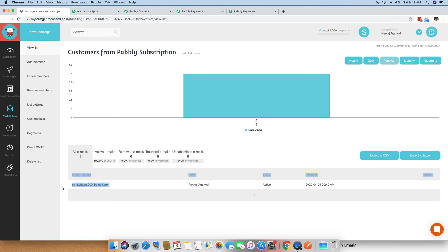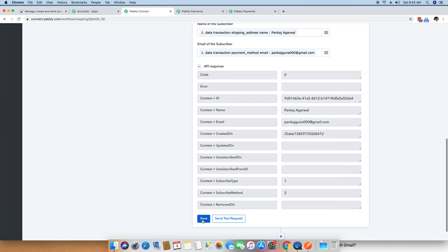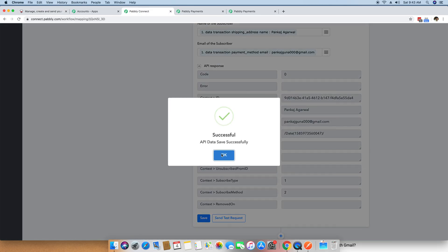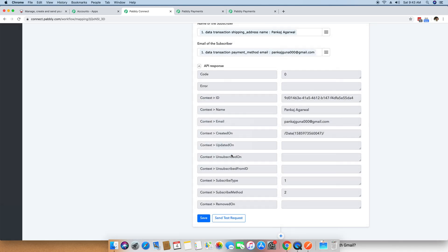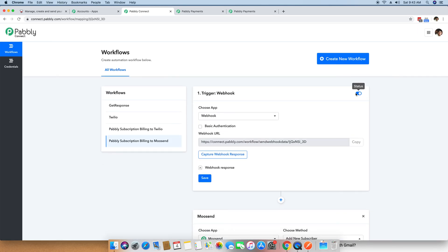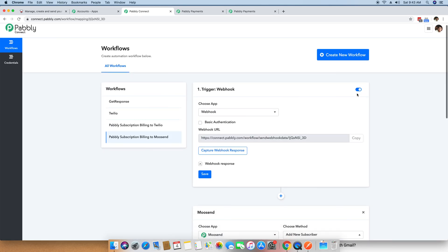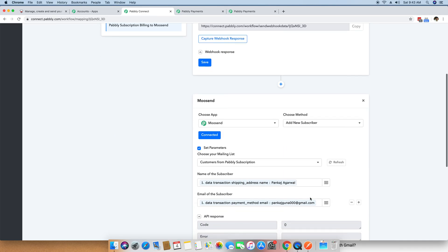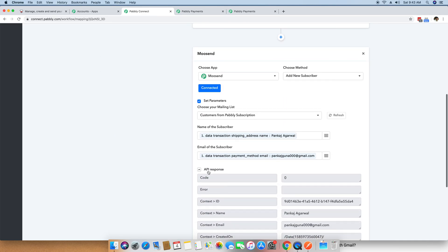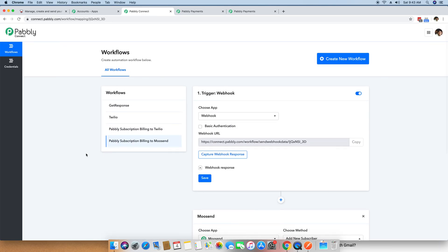I click on that entry and you can see the name Pankaj Agrawal and his email address are right there. This means whenever a purchase happens through Pabbly subscription billing, the person will automatically be added to your Moosend email list. I am saving this workflow, and you can see the workflow is already activated. It will work automatically on its own from now on, and you can leave the Pabbly Connect application.